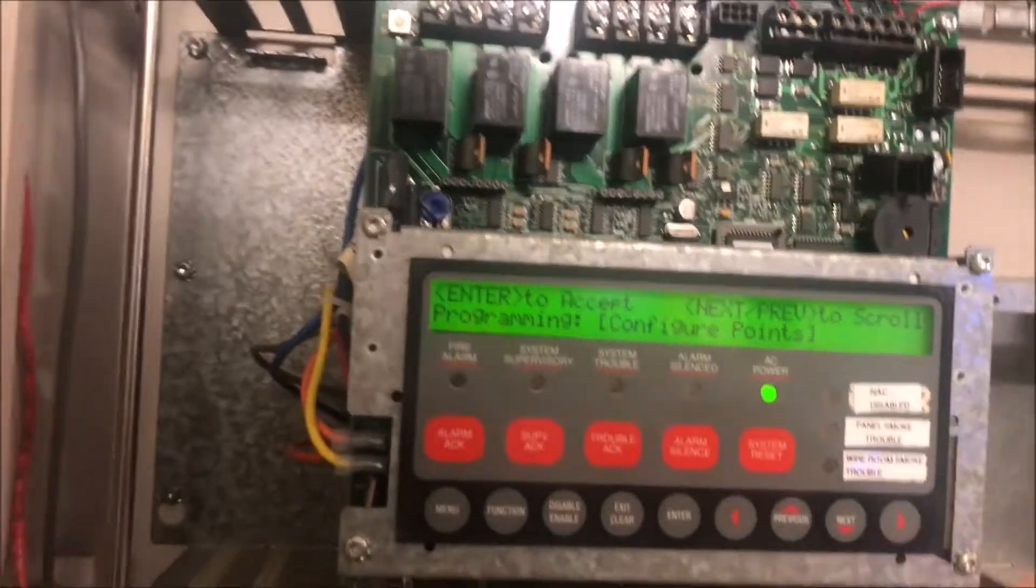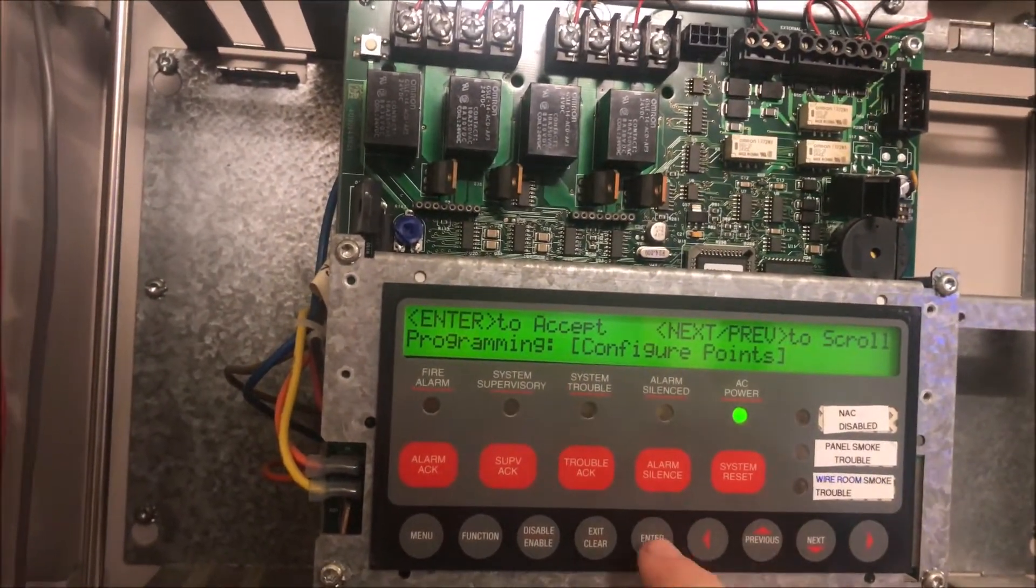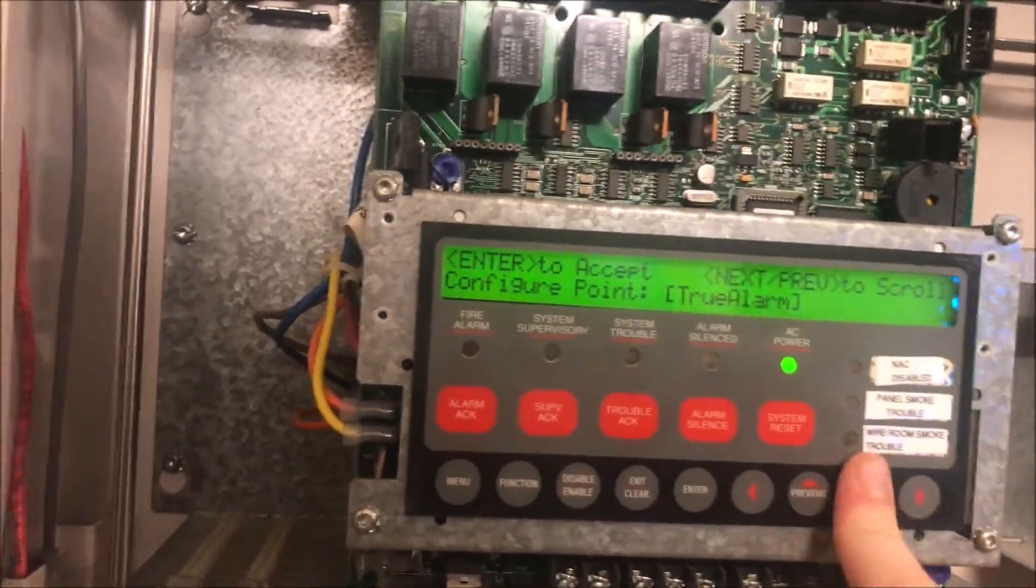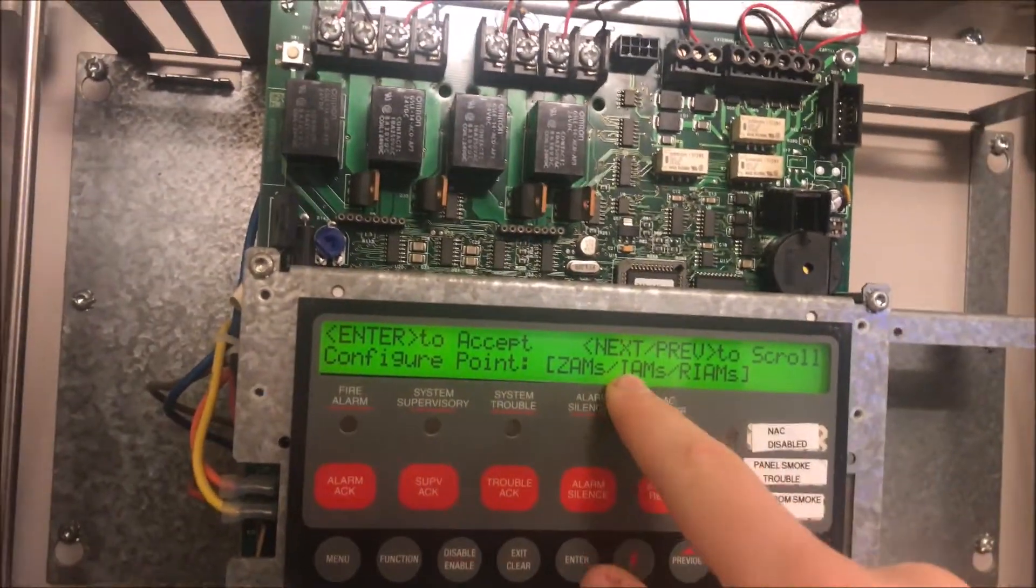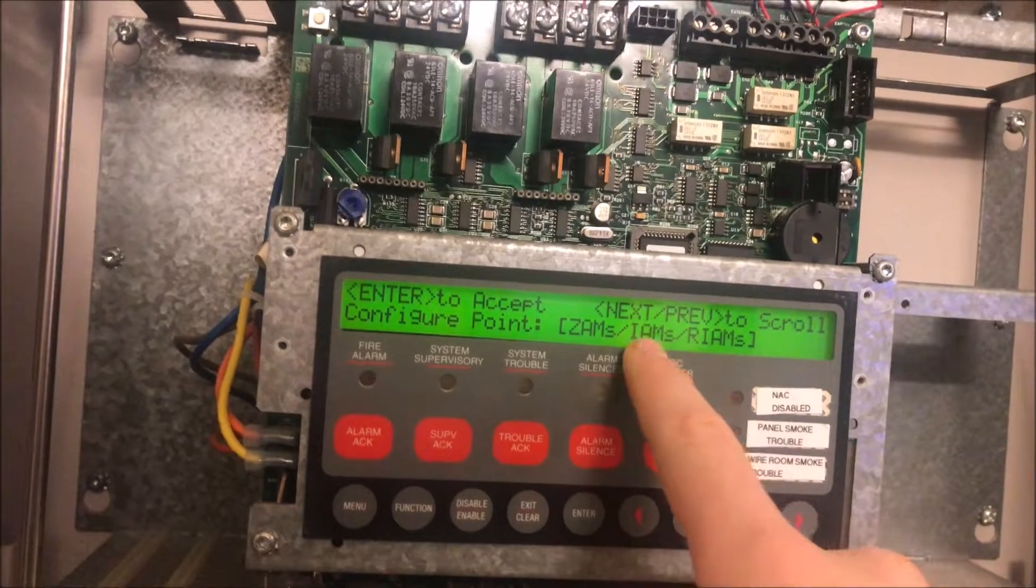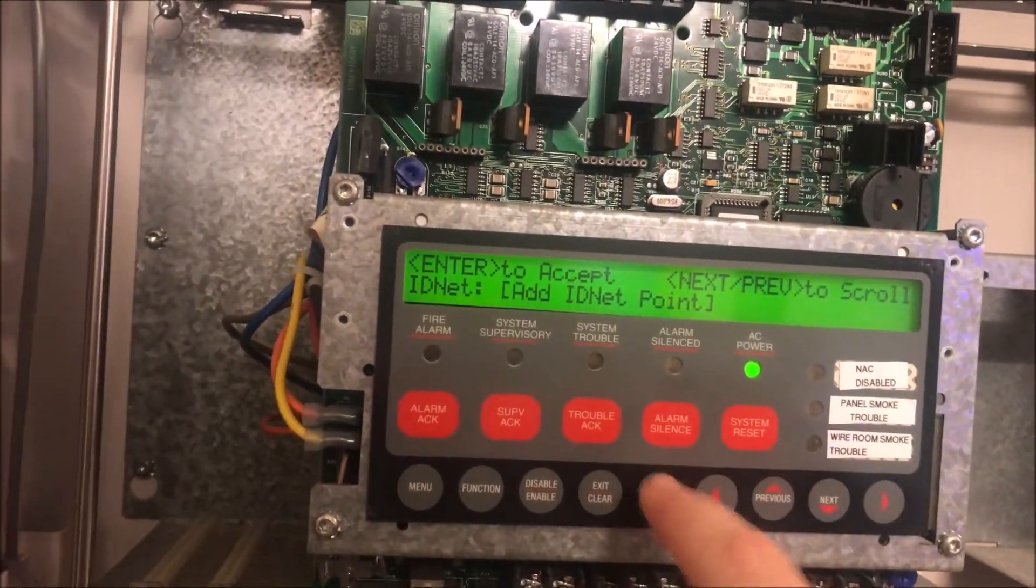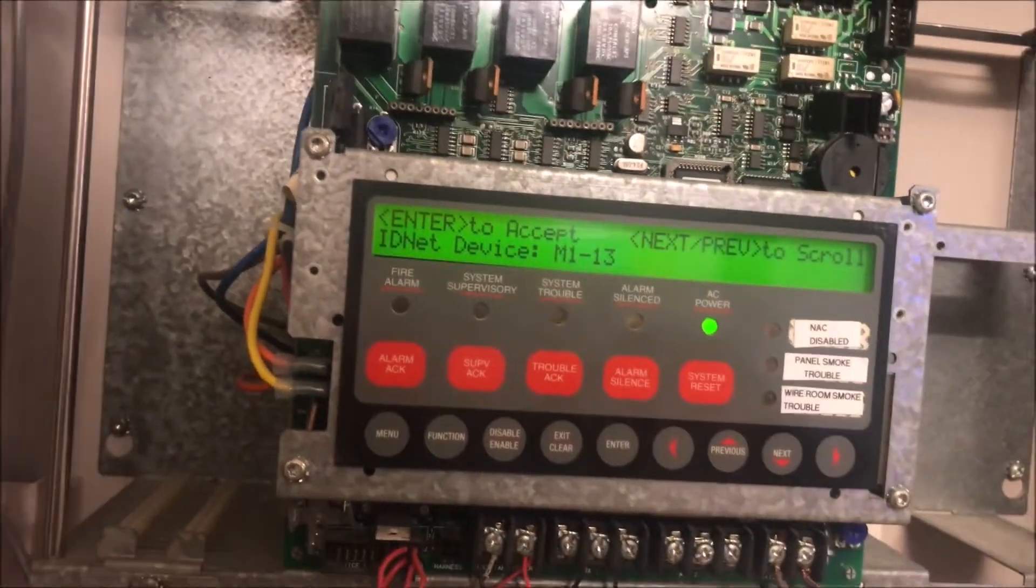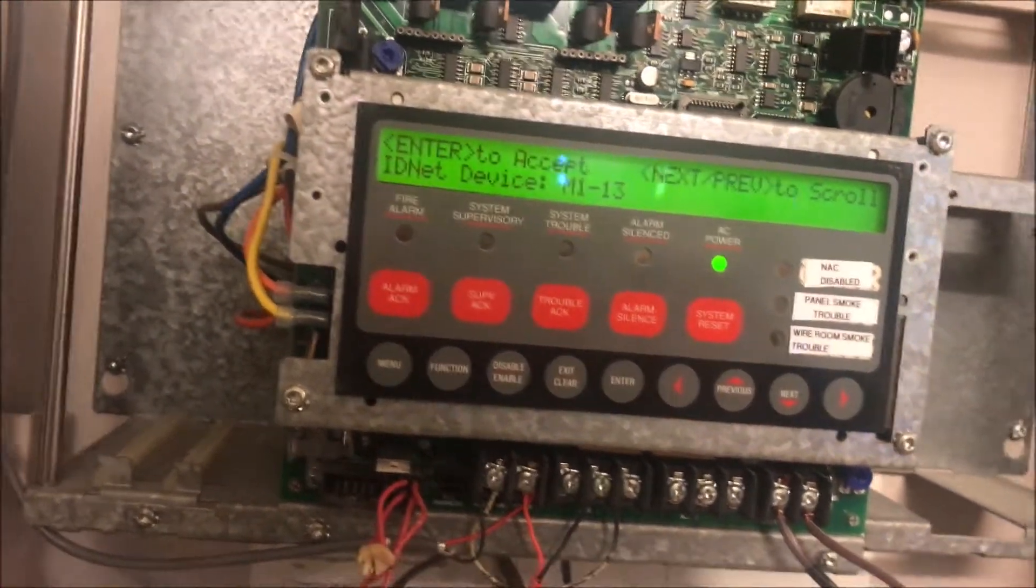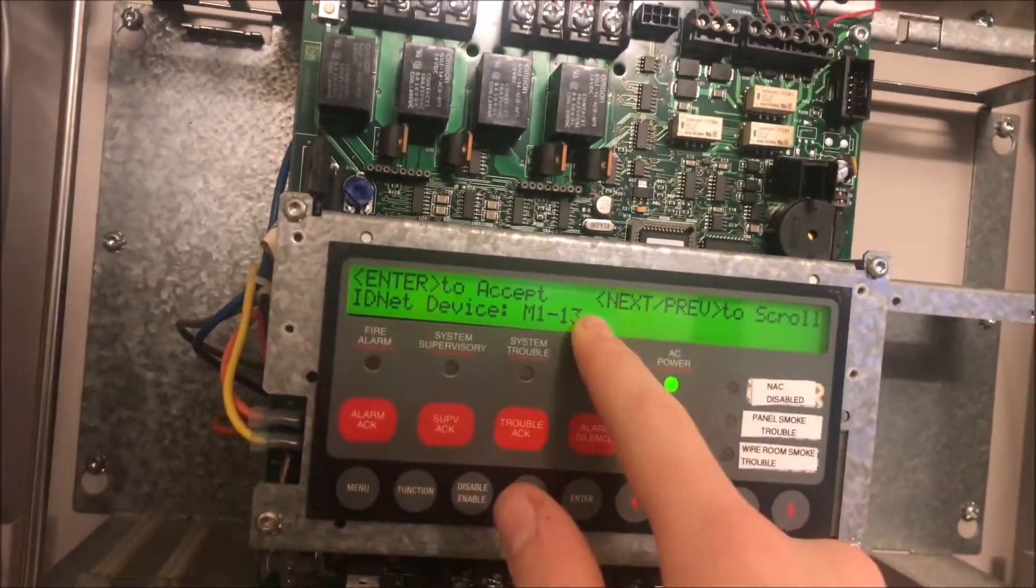So we are going to go into configure points, hit enter, and go to our IAM, because the pull station we are working on is an IAM. We're going to hit enter, add IDnet point. This is the first way you can do this - if you're adding one or two points. IDnet device M113.